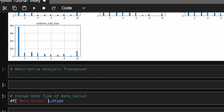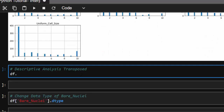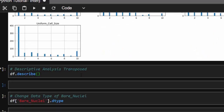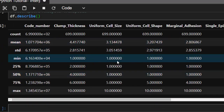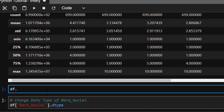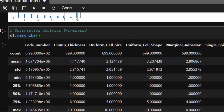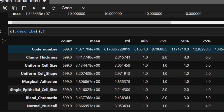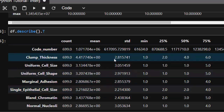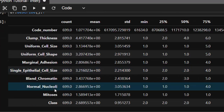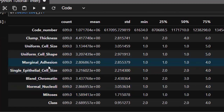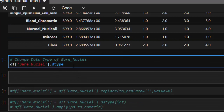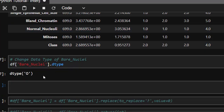Let's do a descriptive analysis with df.describe() and transpose it using .T to see it in a readable format. Looking at the data, we realize that bare_nuclei is missing from the description because it's still an object. We need to find what is causing this and convert it to a proper integer.